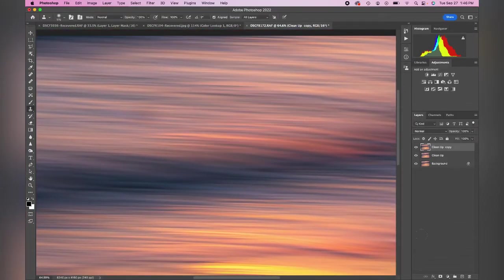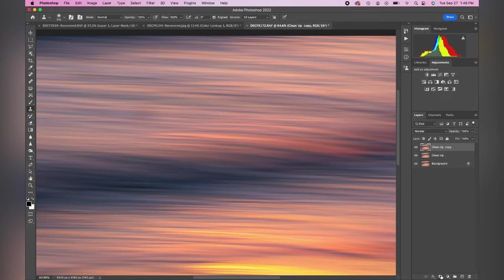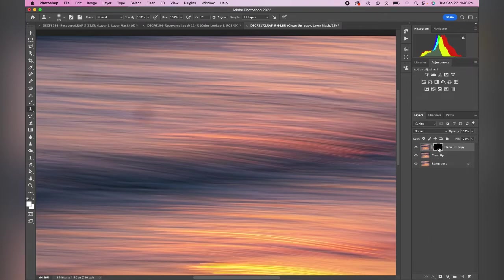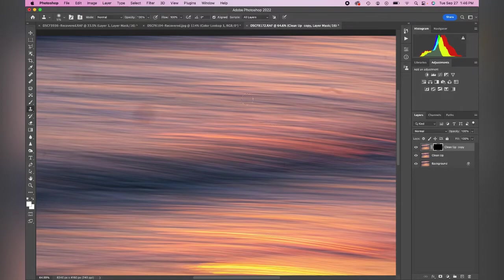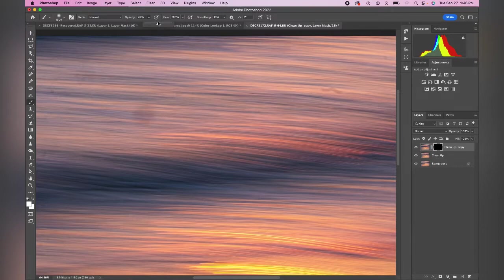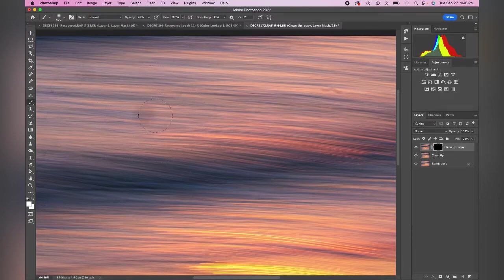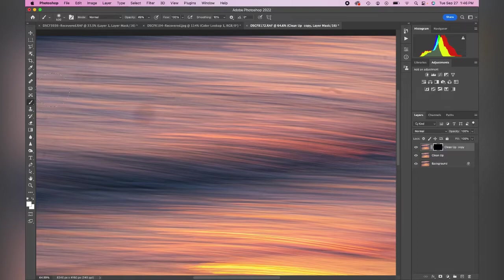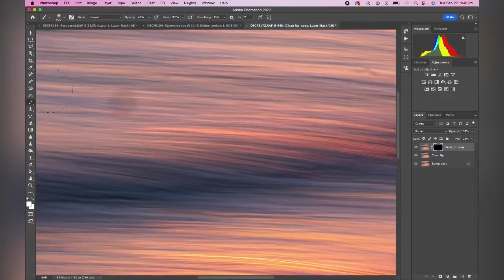Now then we're going to add a layer mask. I'm going to invert it, so that's Command I. So now we're back to our original image. But now I can get my brush and I'm going to start at about a 50% opacity and I can start erasing some of these blemishes.